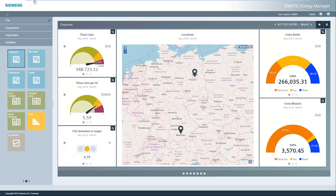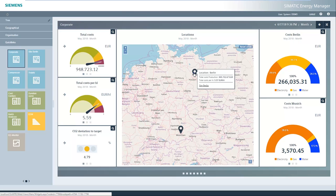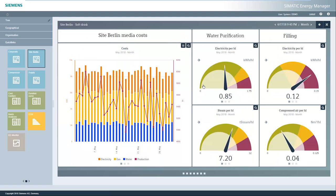Our example company has one site each in Berlin and Munich. By clicking the site symbol on the map, the detail window for the Berlin site can be opened. In this detail window, you can see the ENPIs for the Berlin site. Using the Berlin site link, bring up the dashboard for the Berlin site.